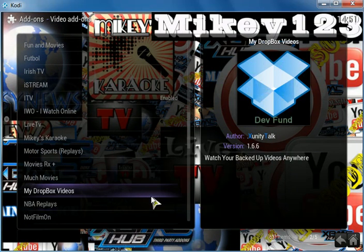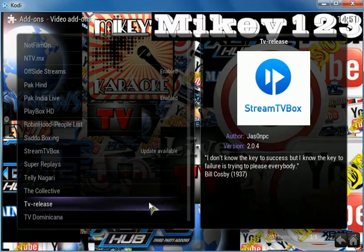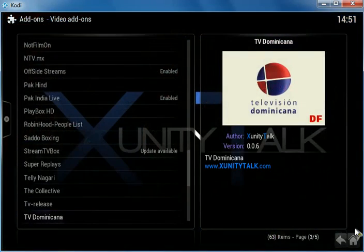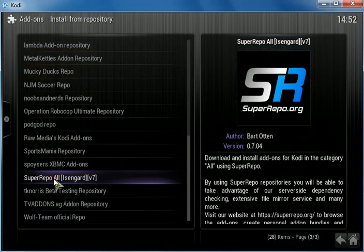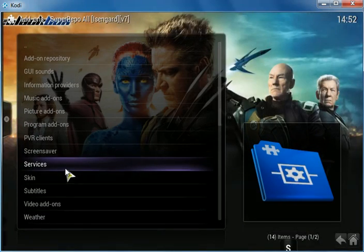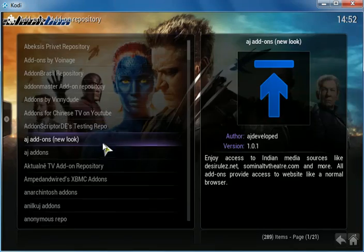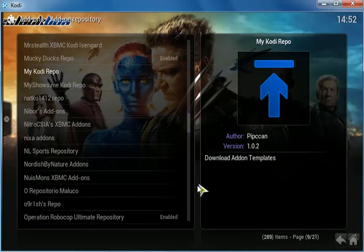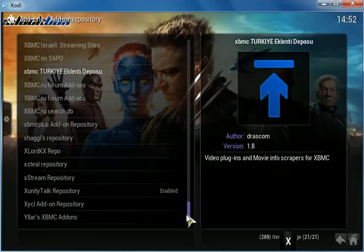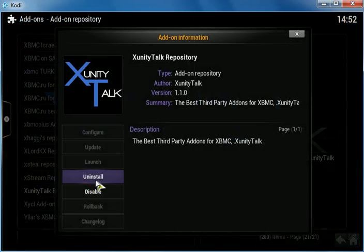I am a huge fan of Super Repo — I'll leave a link in the description if you want to install the Super Repo add-on. After you install Super Repo, click on it, go to add-on repository, scroll down to xunity talk, click on it, and install it.